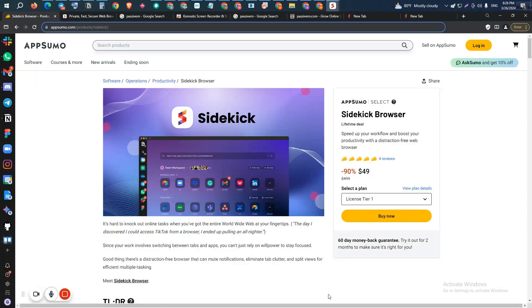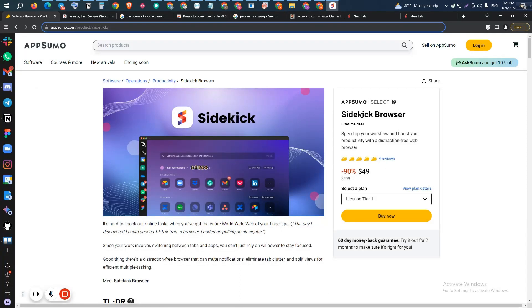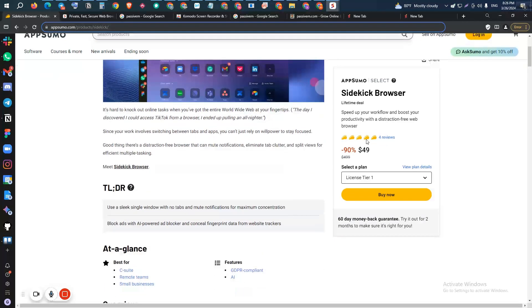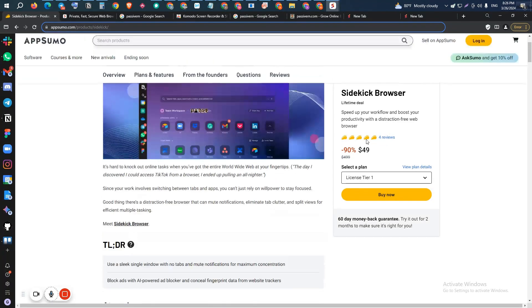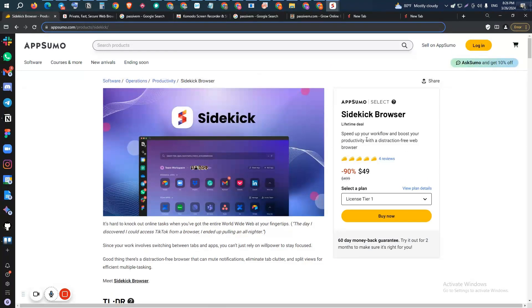Hello there, welcome to Pace Event. In this video, I'm going to review Sidekick Browser, which is one browser and an alternative of Chrome, Microsoft Edge, Firefox, etc.